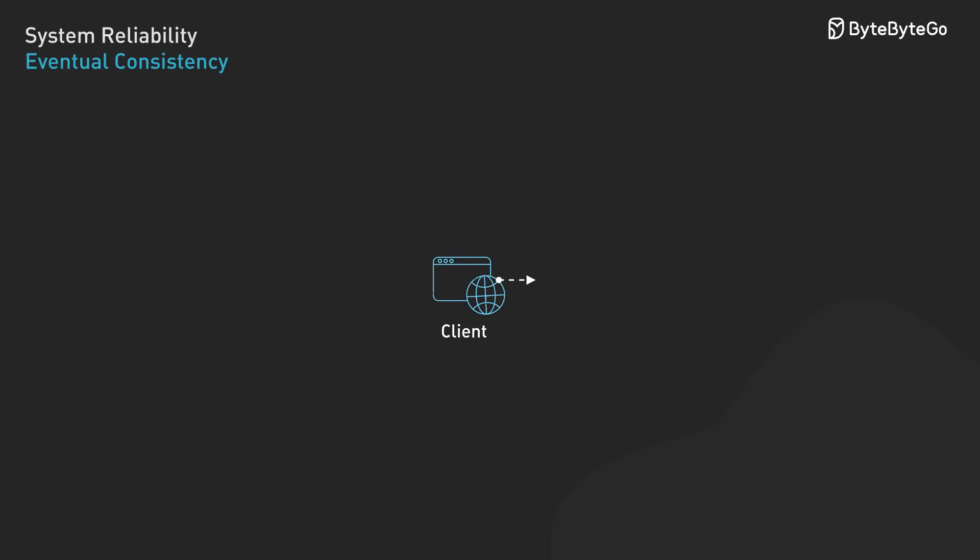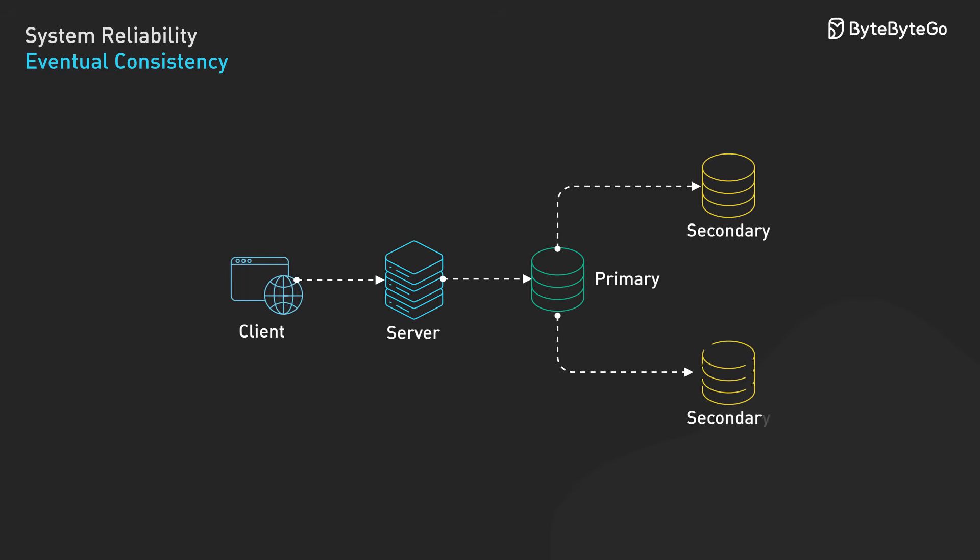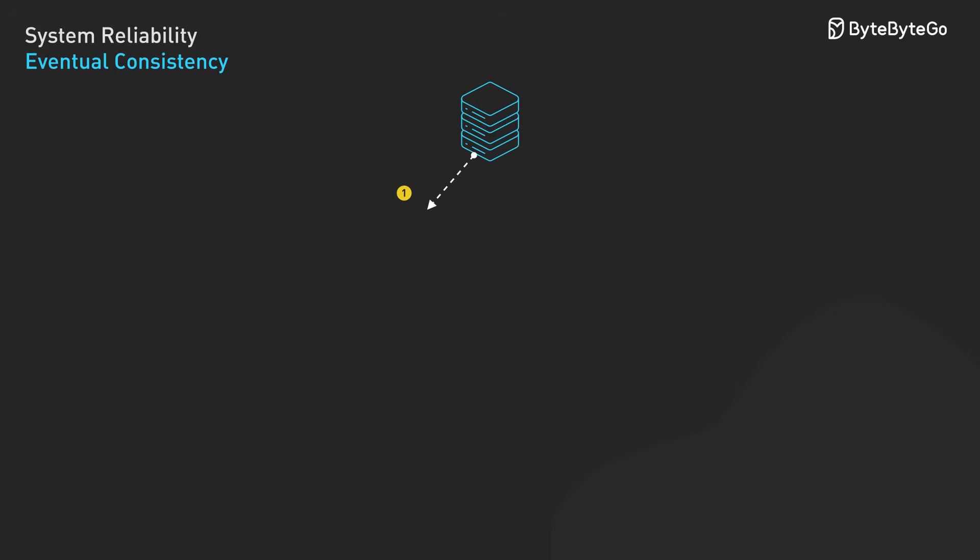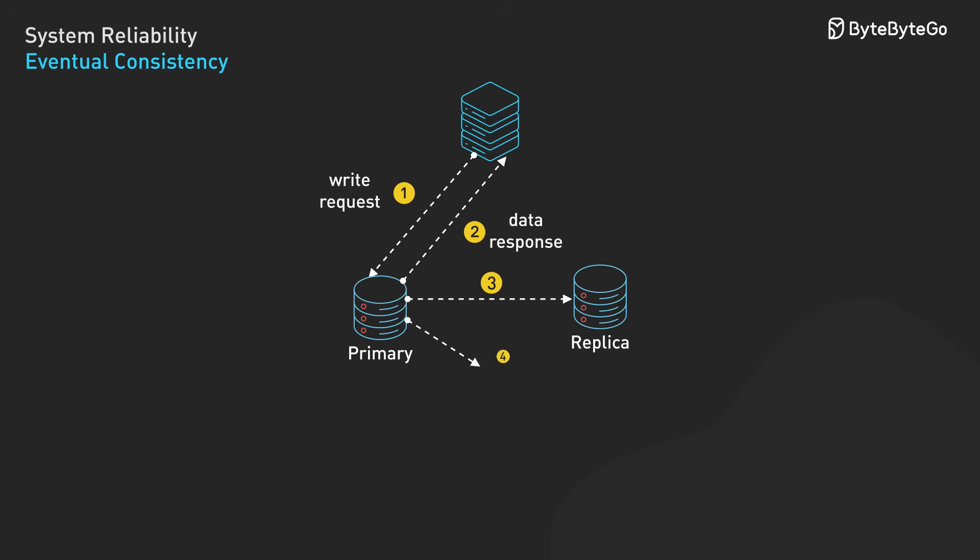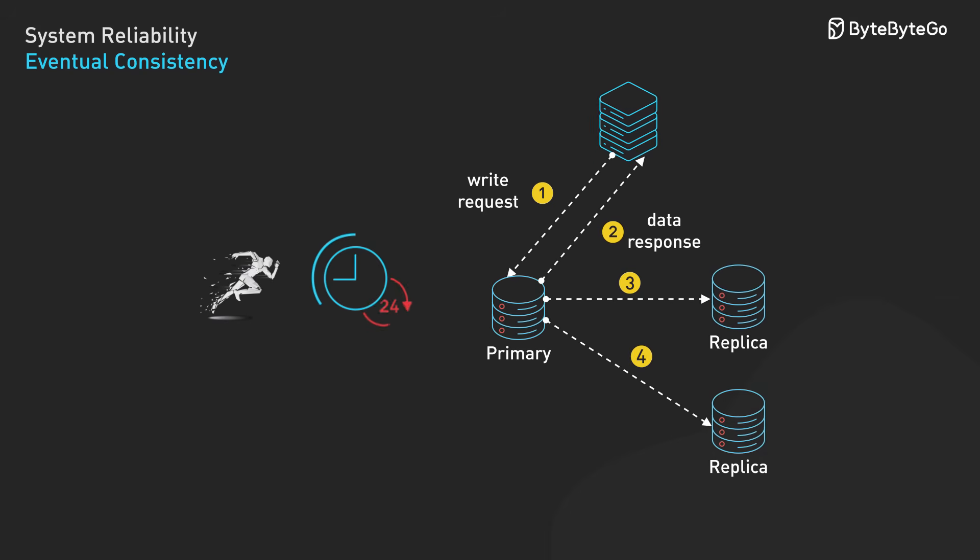Eventual consistency makes a simple promise. If you stop making updates, all replicas will eventually converge to the same state. This might sound sloppy, but it's incredibly powerful for large-scale systems. Here's why. In an eventually consistent system, writes can complete immediately without waiting for confirmation from all replicas. This improves performance and availability.